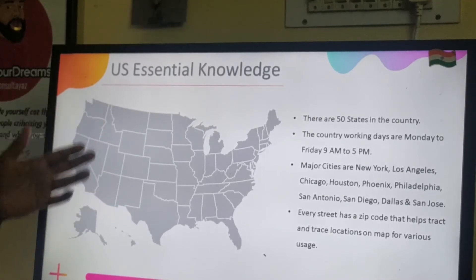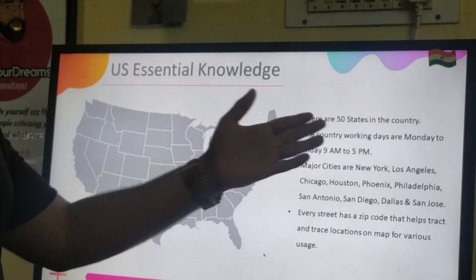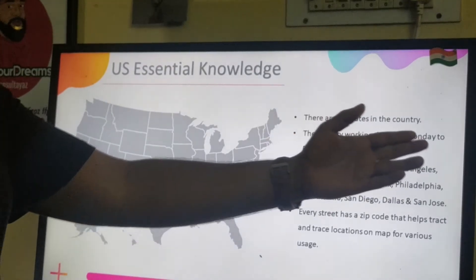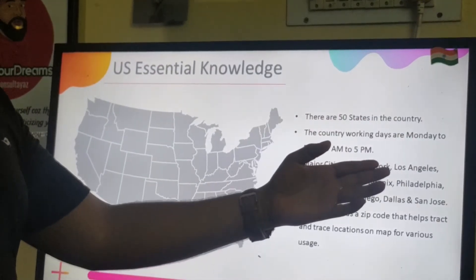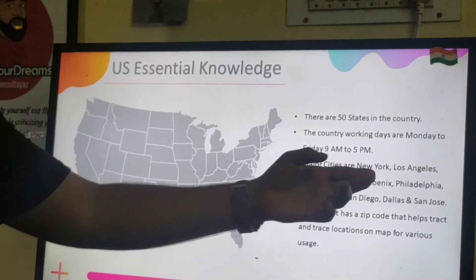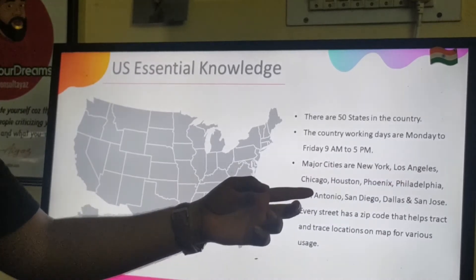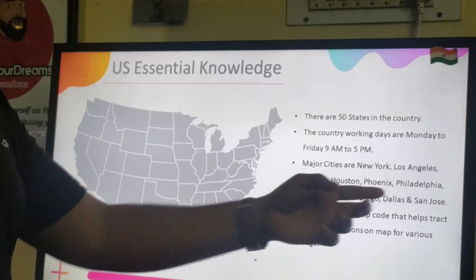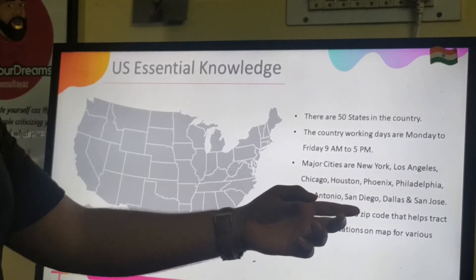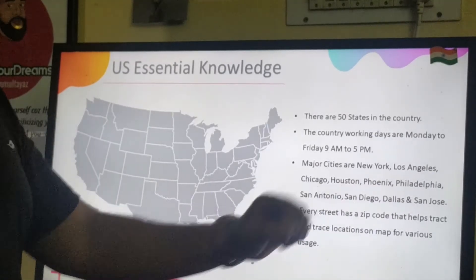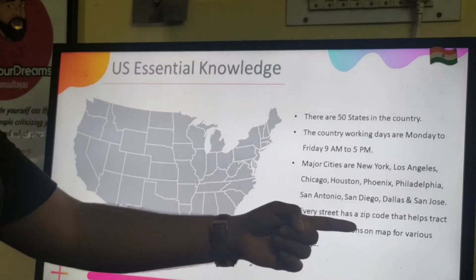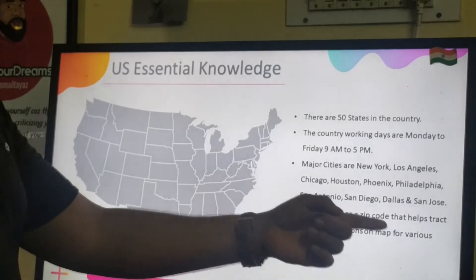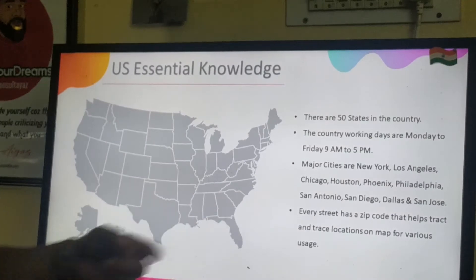There are 50 states in the country. Working days are Monday to Friday, 9 am to 5 pm. Major cities include New York, Los Angeles, Chicago, Houston, Phoenix, Philadelphia, San Antonio, San Diego, Dallas, and San Jose. Every street has a zip code that helps track and trace location on the map for various uses.